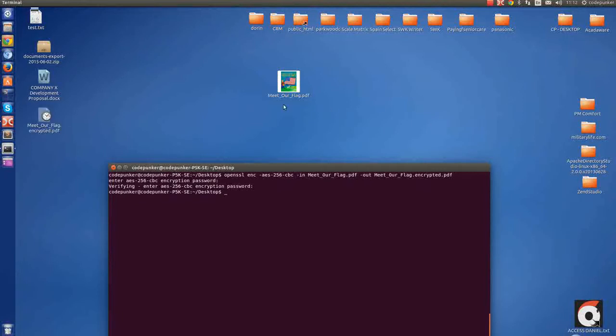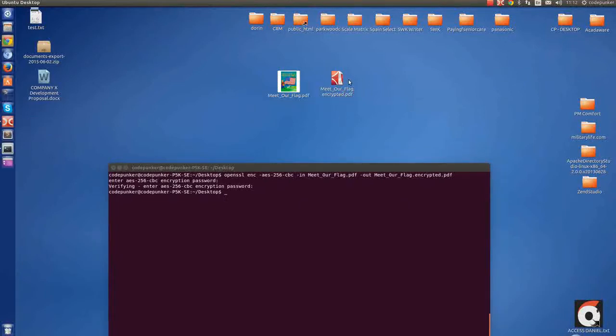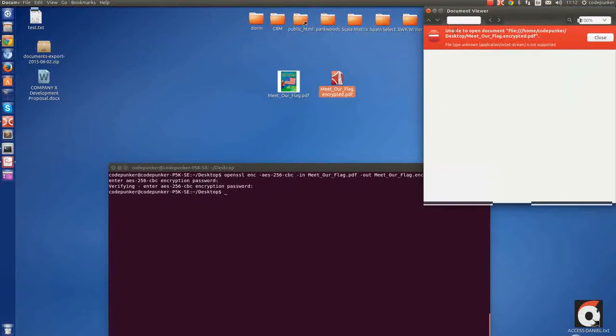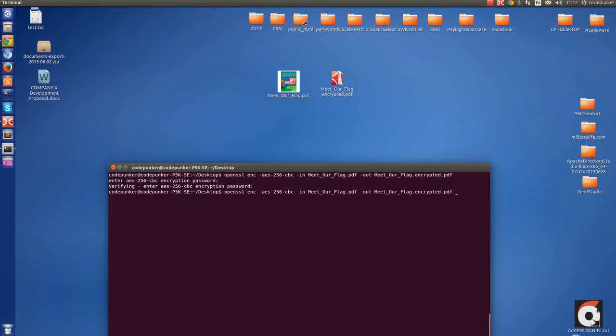And here you go, you have a new encrypted version of the same file. As you can see, this one cannot be opened unless you first decrypt the file. So here's how to decrypt it.